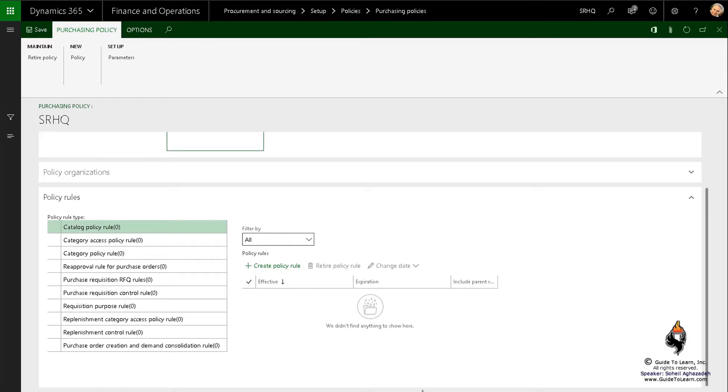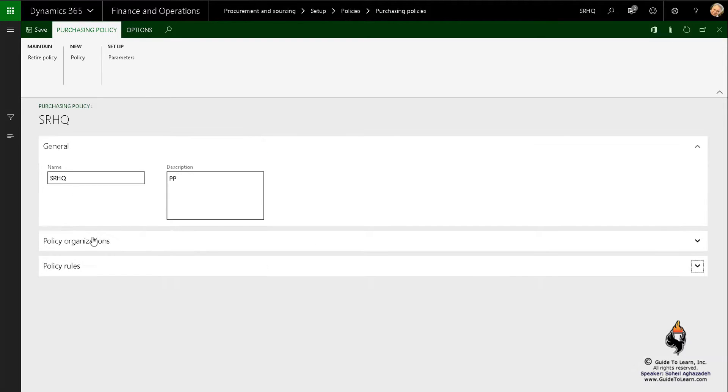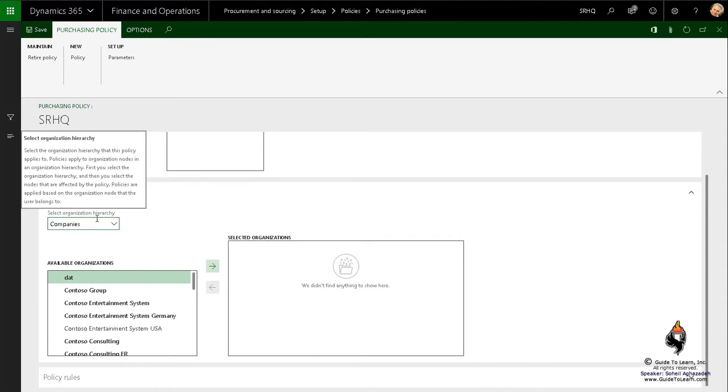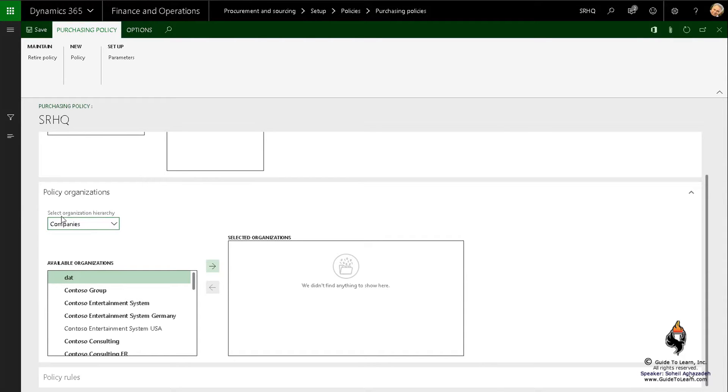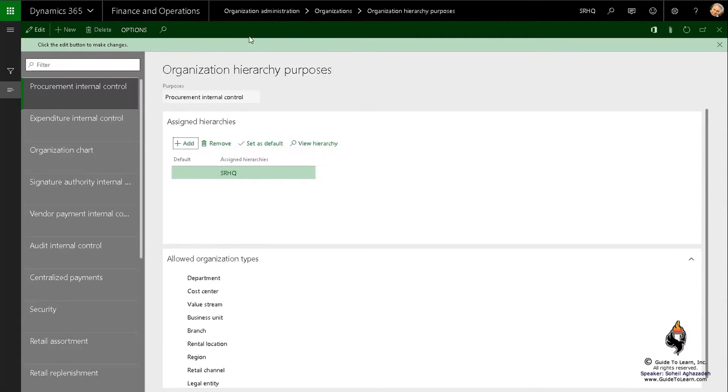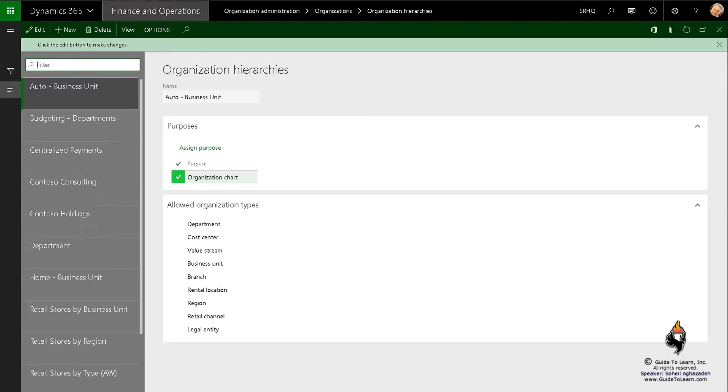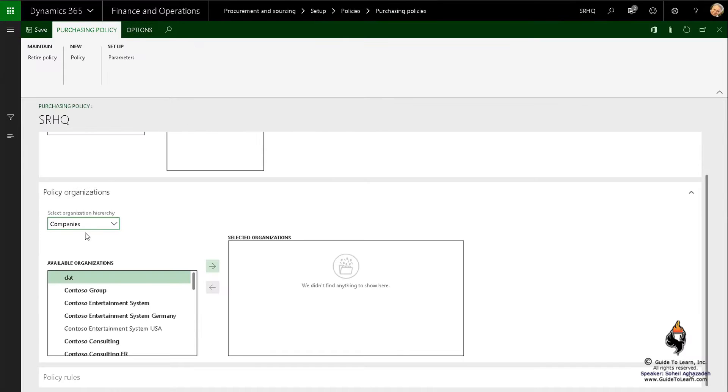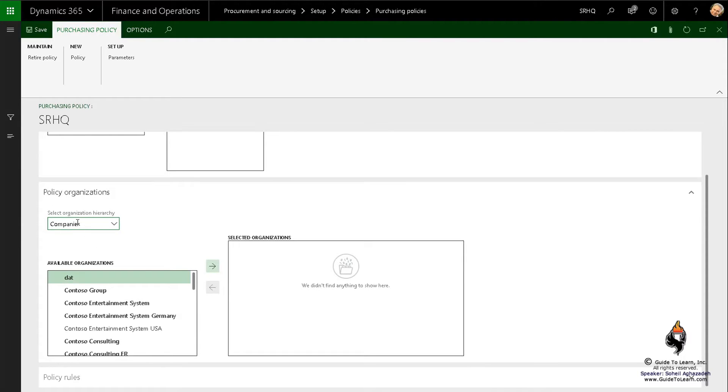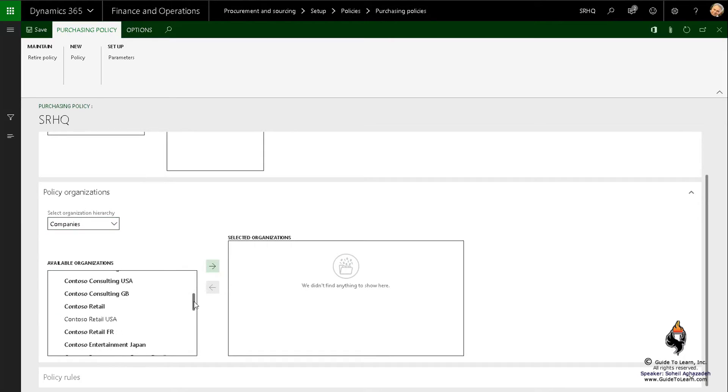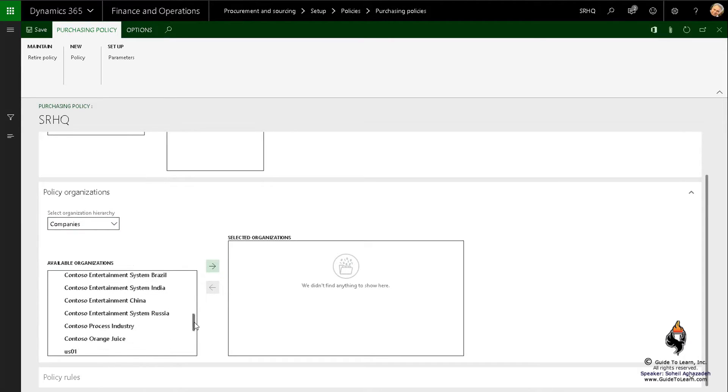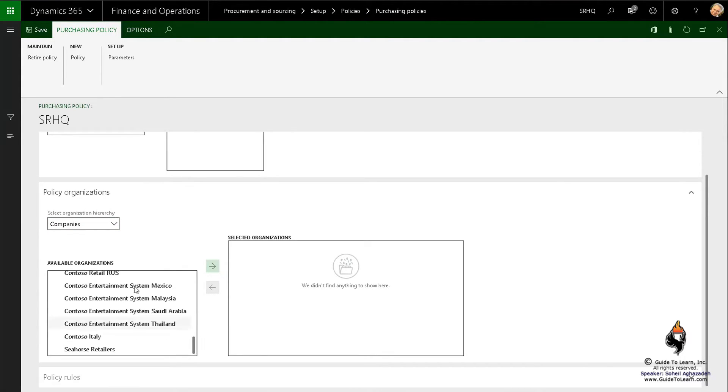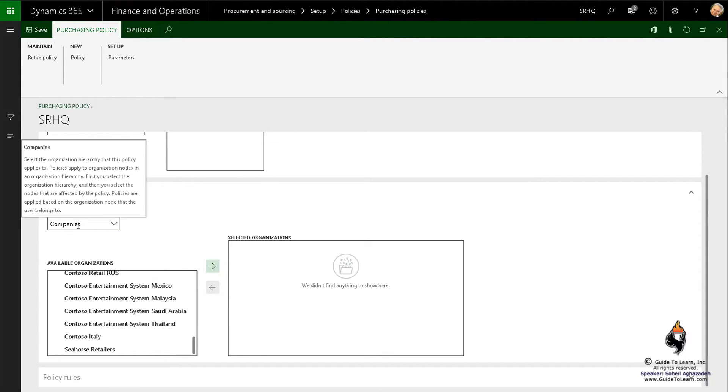But prior to that, let's take a look at the policy organization and that would be interesting. As you notice, by default there is the organizational hierarchy called company, but that is causing another conversation here. If I go back to organizational hierarchies in a different tab, you don't see company here. They are alphabetically listed. So what is this company all about? That's a built-in hierarchy that Microsoft automatically gives you and you have no control over it. Any legal entity that you're making automatically would be included as part of this specific hierarchy.